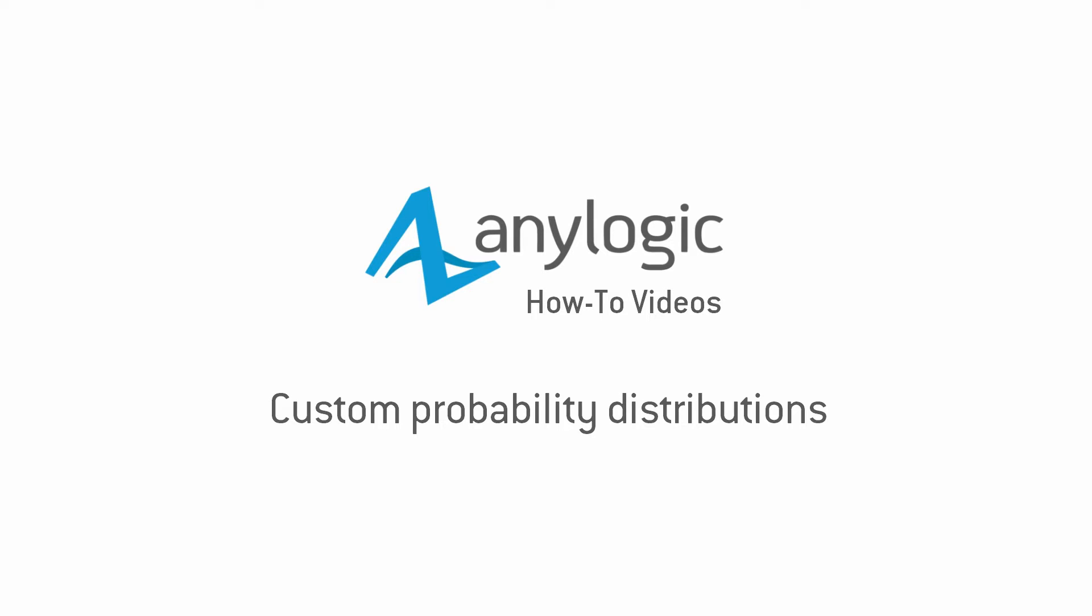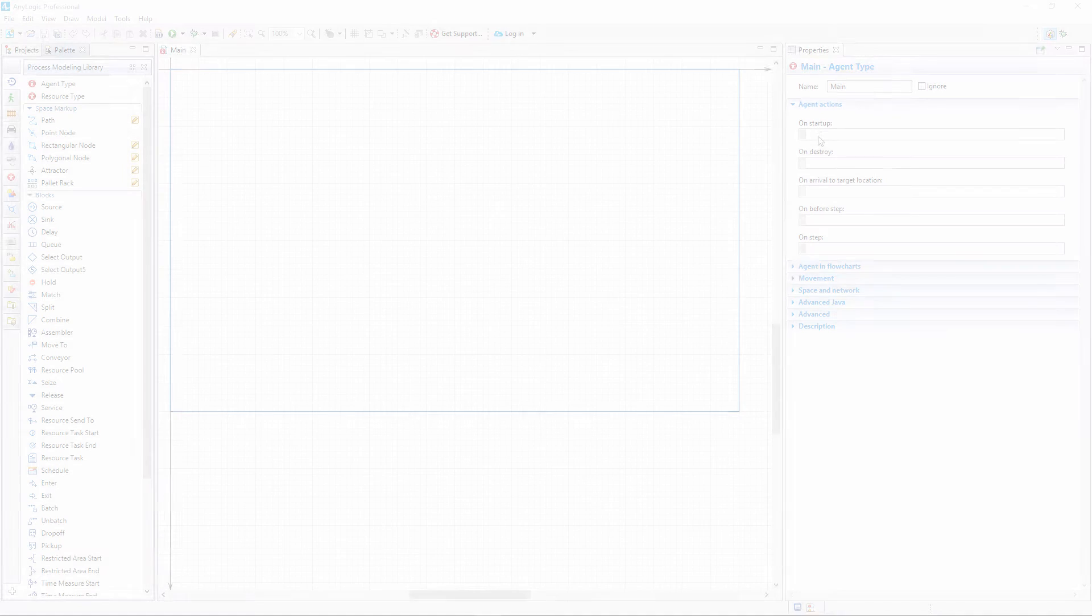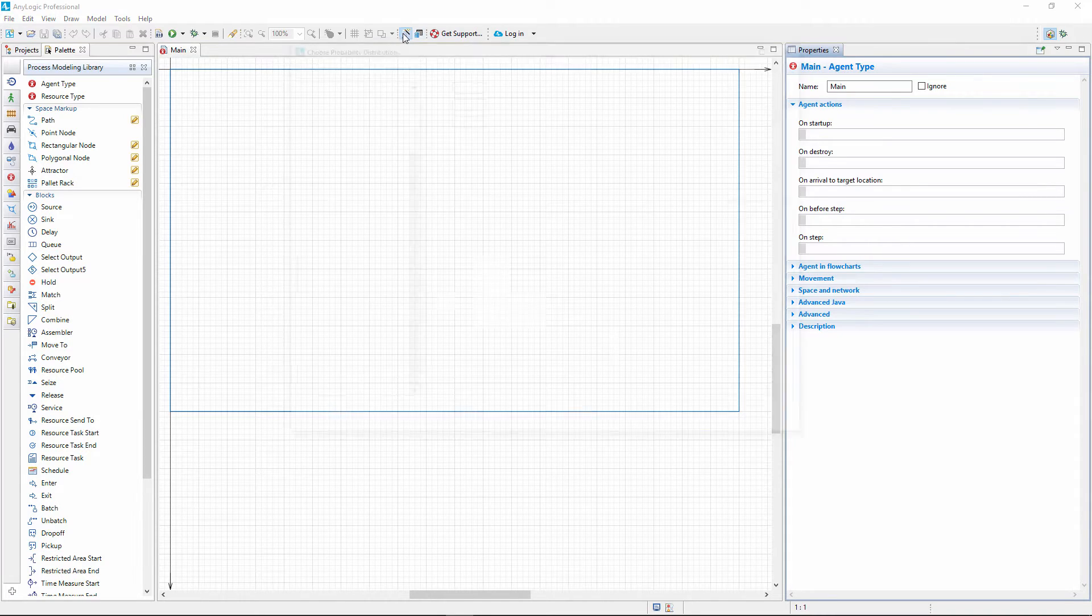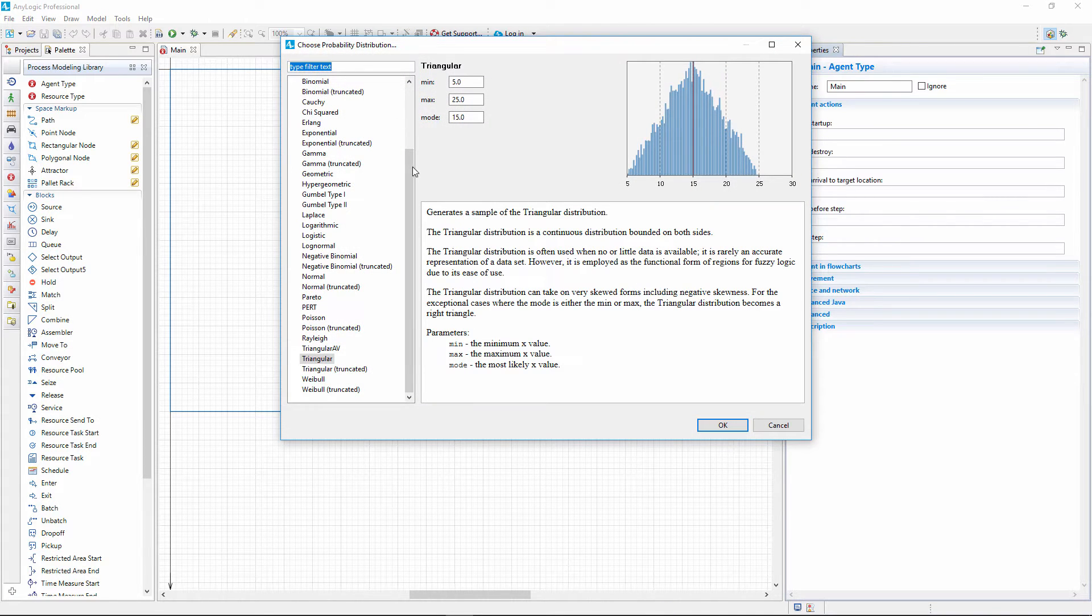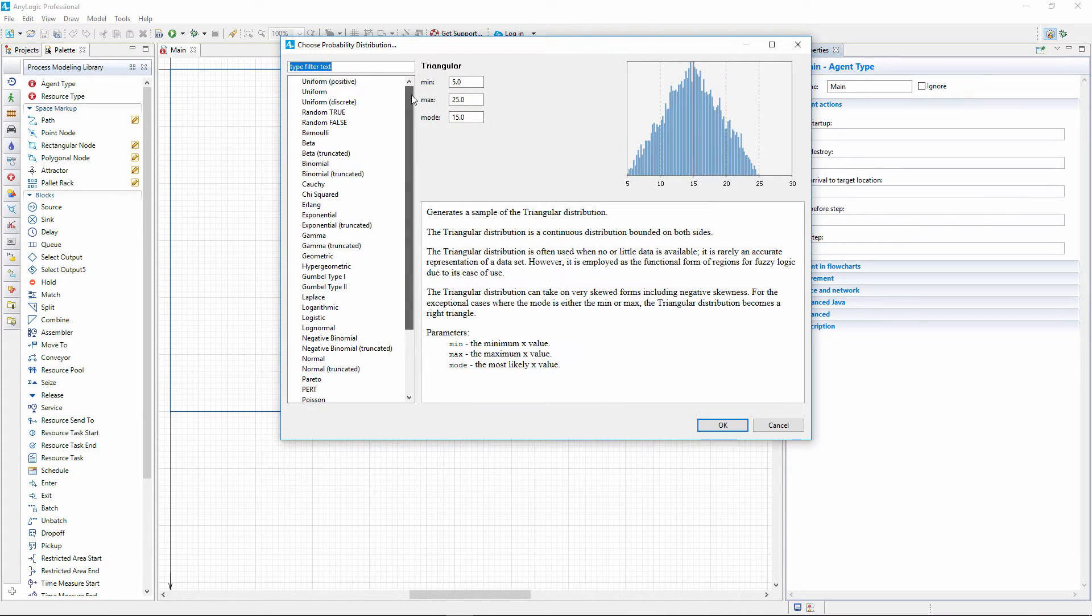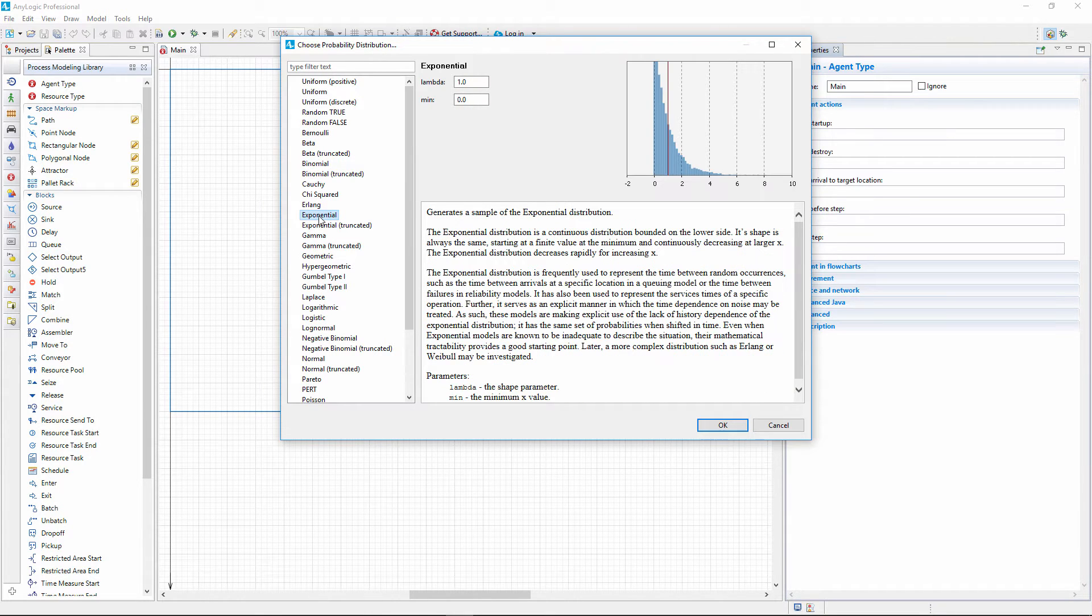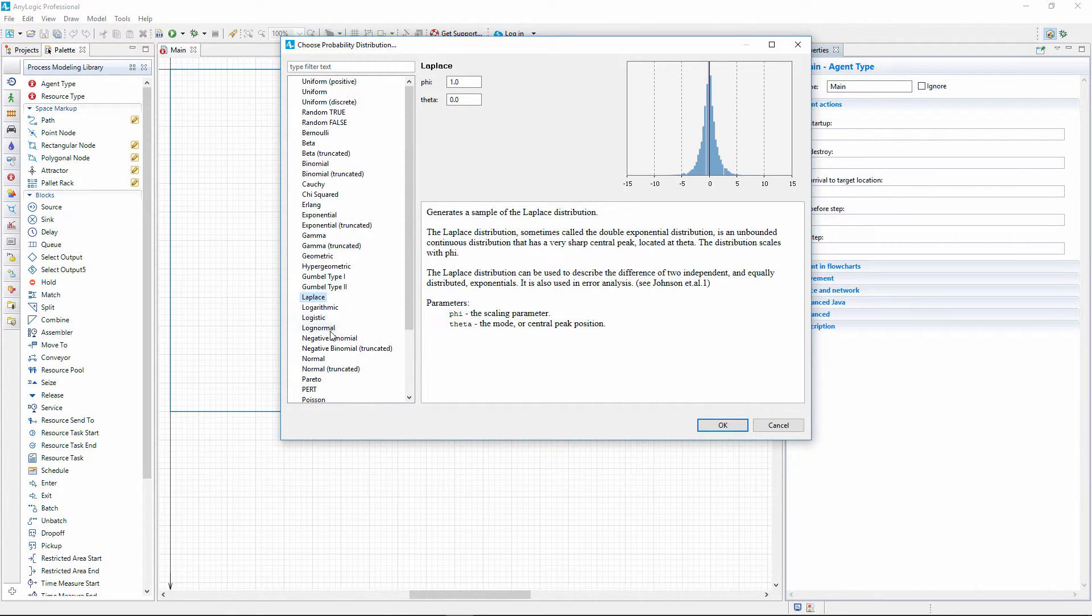This video shows how to create a custom probability distribution function. AnyLogic provides you with almost 40 built-in probability distribution functions. If the modeled process doesn't fit any of them, you can create a custom distribution function using your own dataset.